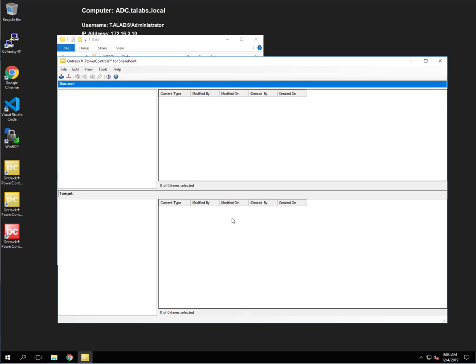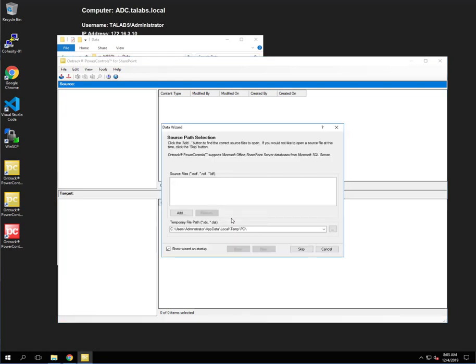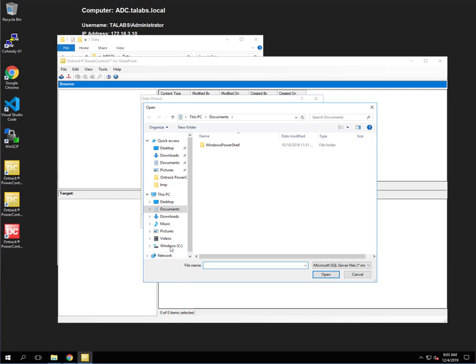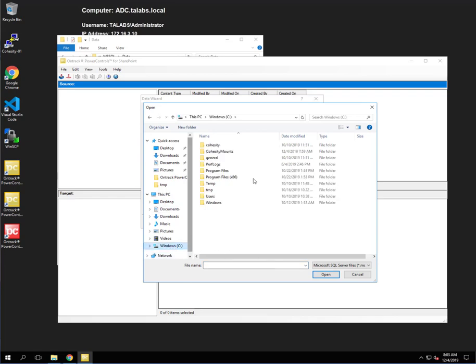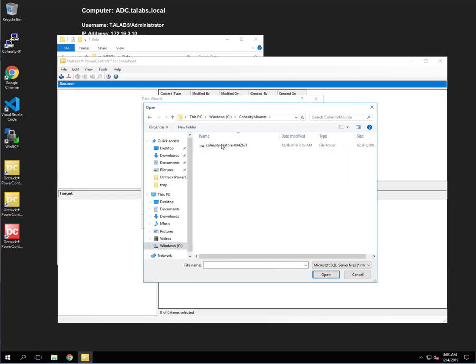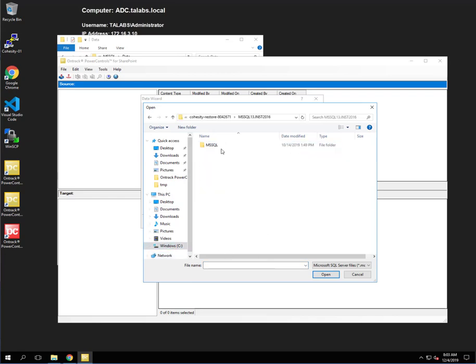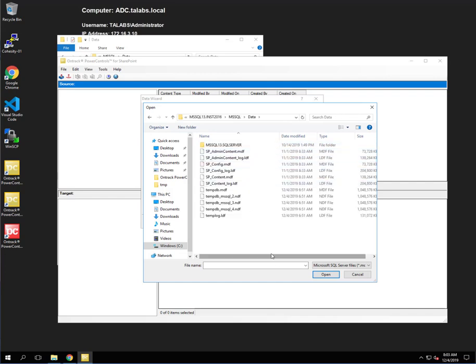And this will come up. And as you can see, it automatically brings up this data wizard here to where we're going to point to the files. So we are going to click Add. And again, we're going to go back to that same location that we were at before. Down to the data folder to where we see those files.